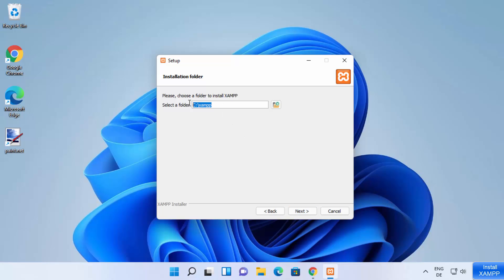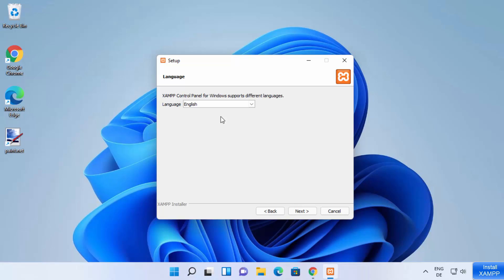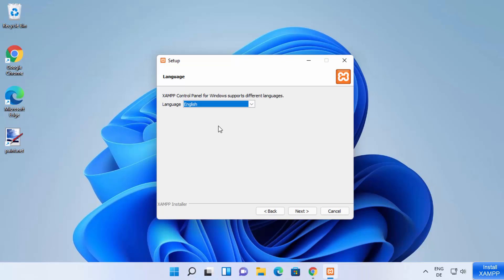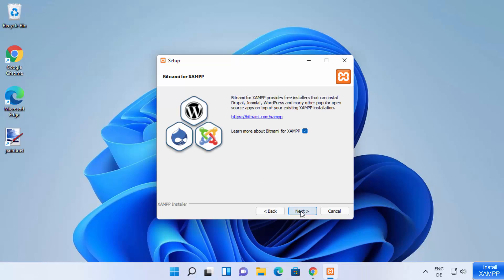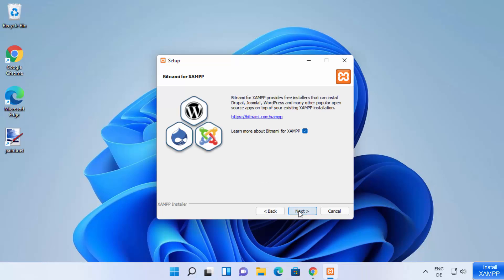This will be the location where XAMPP will be installed. If you don't have a good reason to change this location, just leave it as default and click Next. You can also choose the language in which you want to install XAMPP server. I'm going to select English and then click Next.